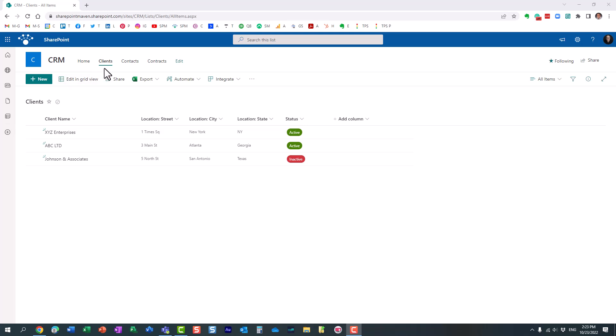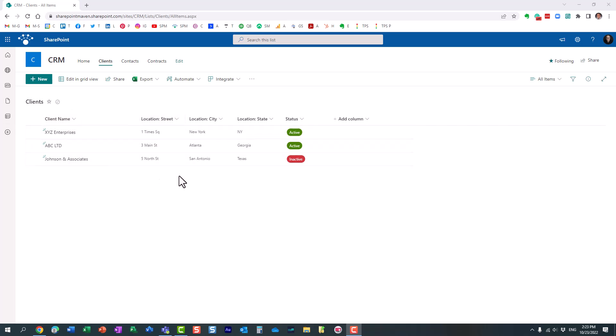So on my site here, I have a few lists in a library. So I have this clients list and essentially it has a client name as well as some other client-related information, location, status, et cetera.